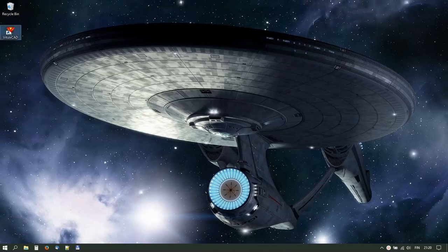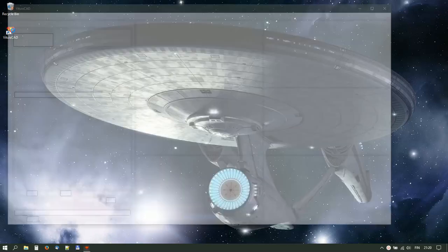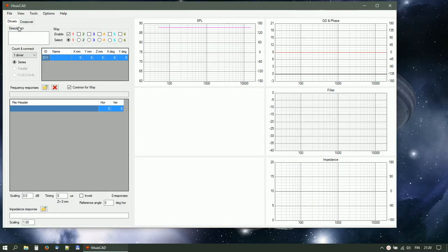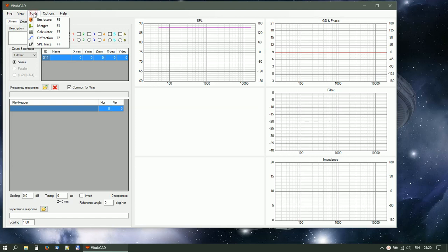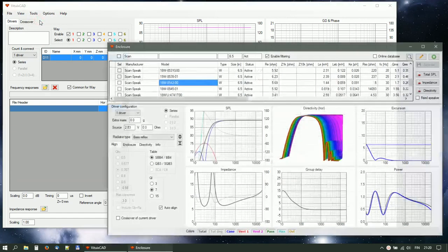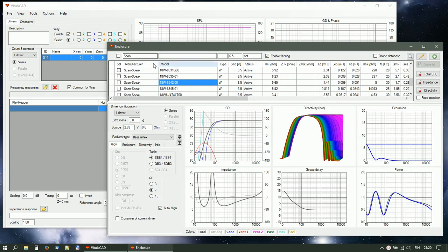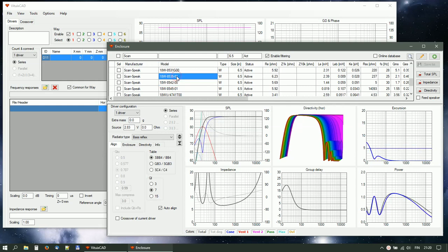How to create off-axis responses with diffraction tool. Start enclosure tool and select driver from the database.